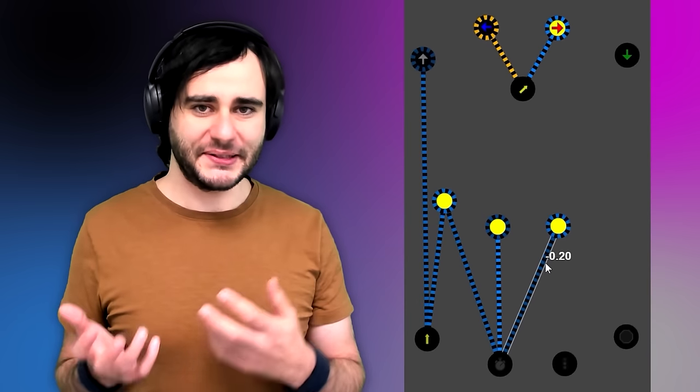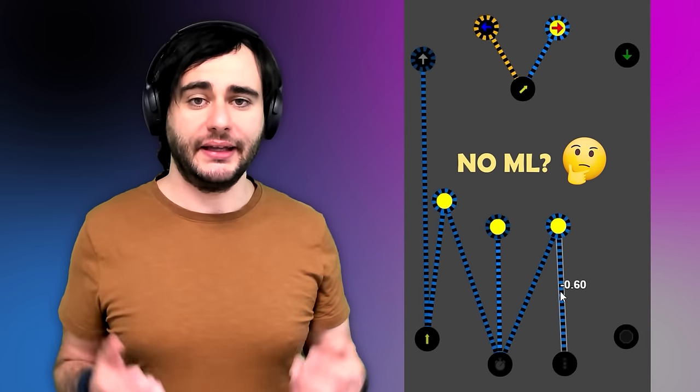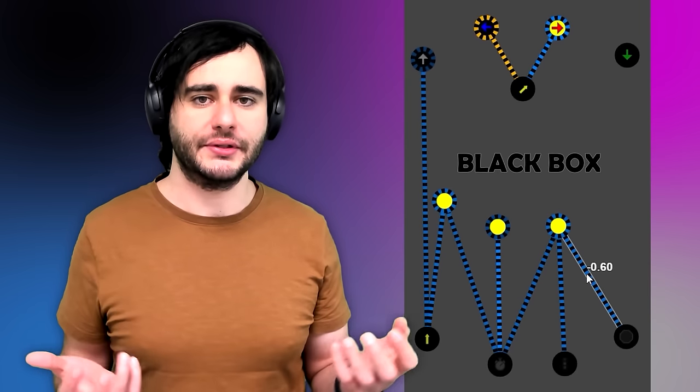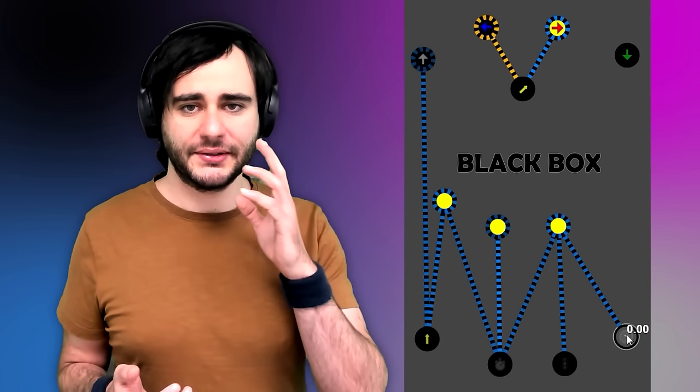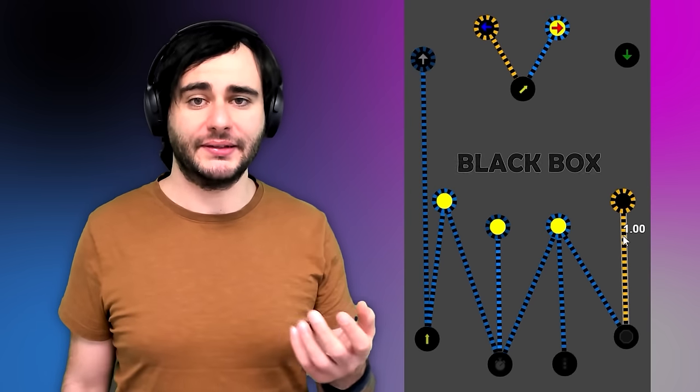By changing these parameters manually, we'll understand exactly what the neural network does. This is really different because courses normally teach neural networks in a machine learning context, where they're automatically generated from data. That makes them work really well, but it becomes impossible to tell what they do exactly — it's why we call them black boxes. I want you to understand what the neural network can do before teaching those complex algorithms. The best way to understand is by playing with them like this.